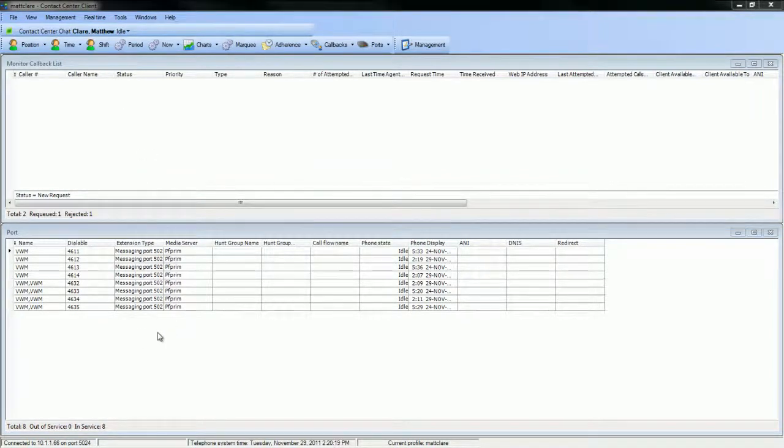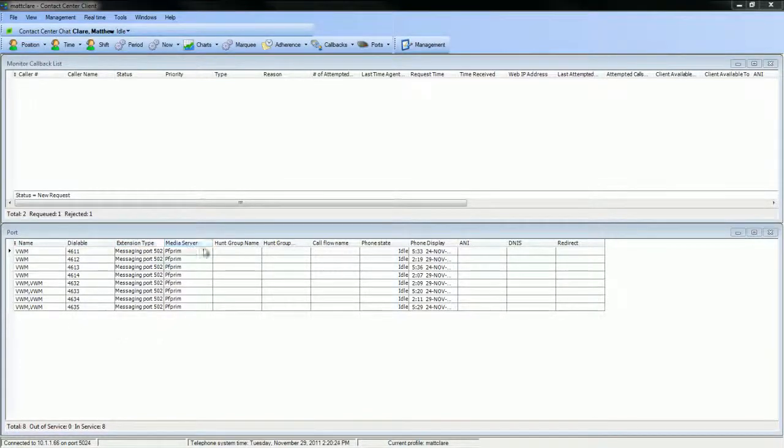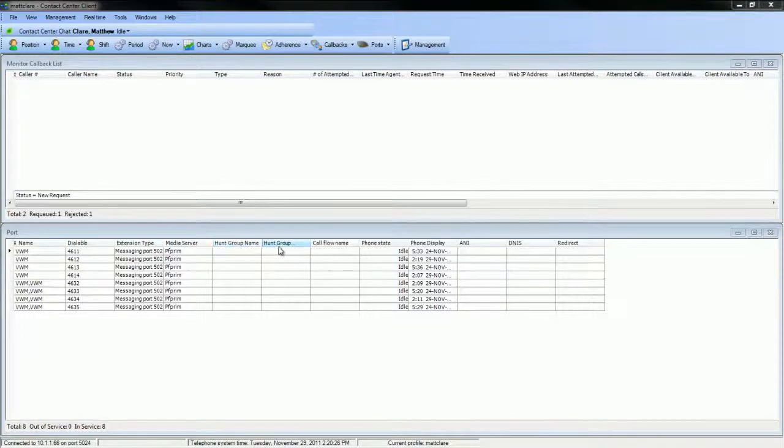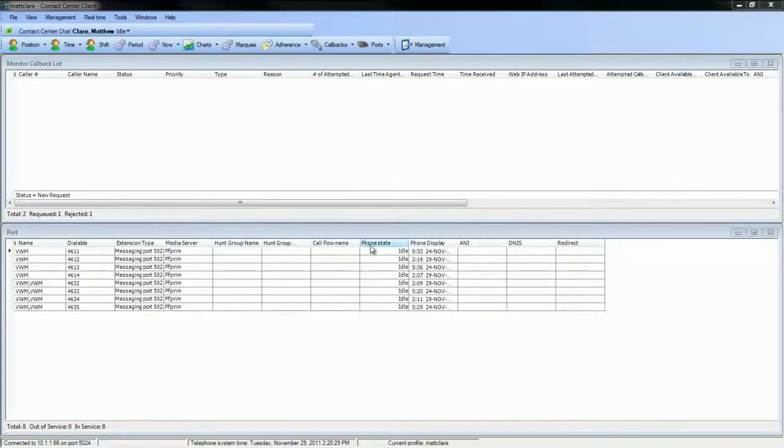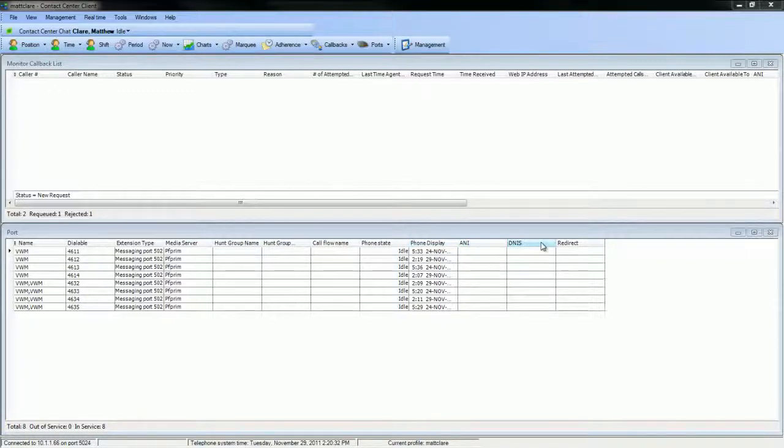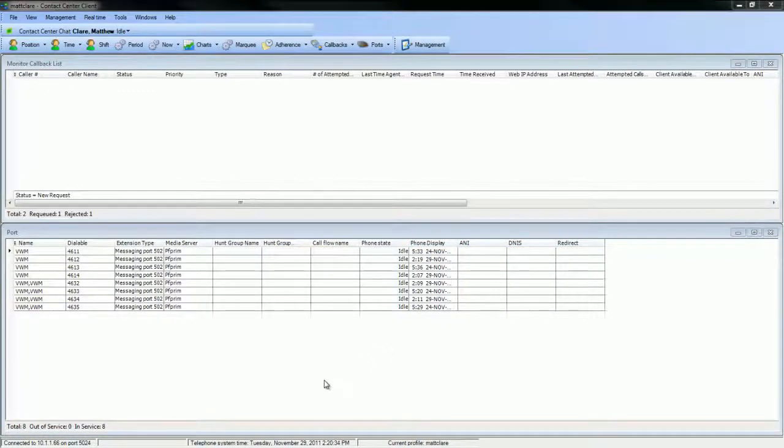The port status monitor displays port names, dialable numbers, configured extension types, associated media servers, hunt group names, hunt group dialable numbers, call flow names, phone states, phone displays, ANI, DNIS, and redirect statistics in real time.